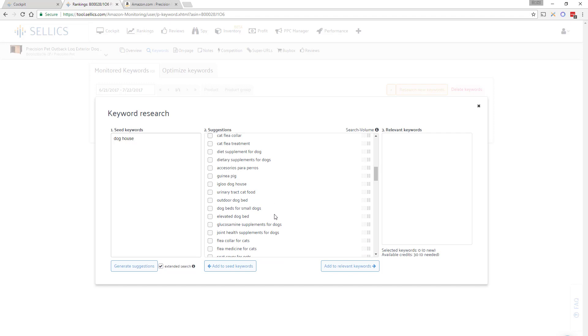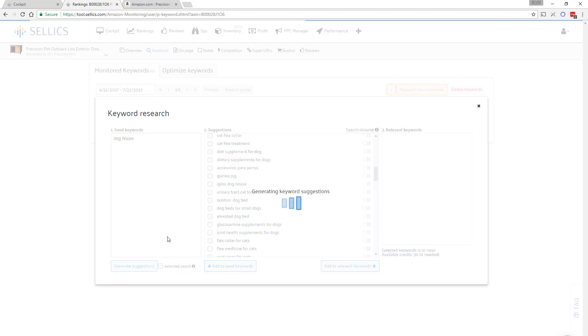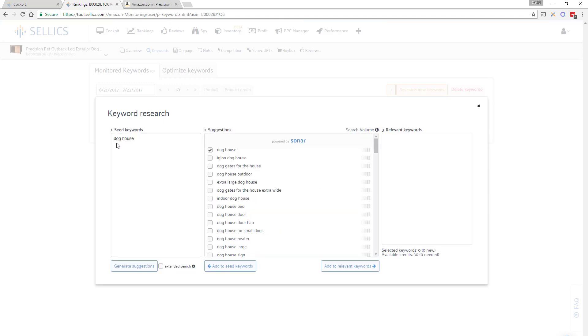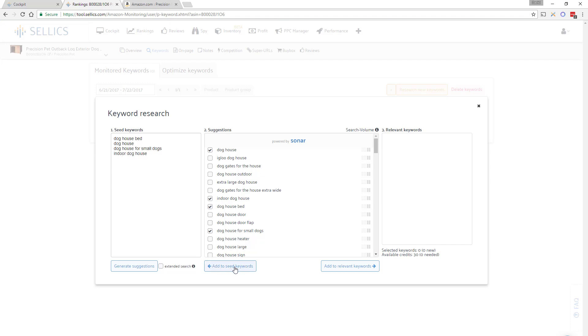For example this igloo doghouse right here. If you turn it off it will only generate keywords that actually include your seed keywords. Under suggestions check off the ones that apply to your product. You can then either add them to your seed keywords and do some more research or click on add to relevant keywords.